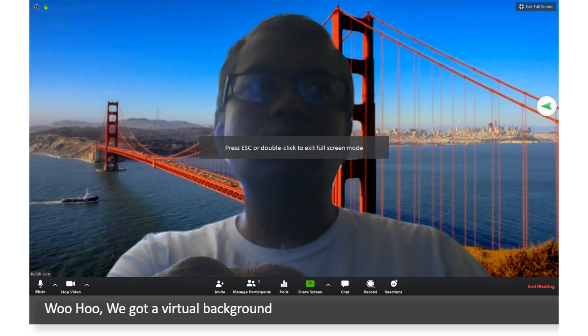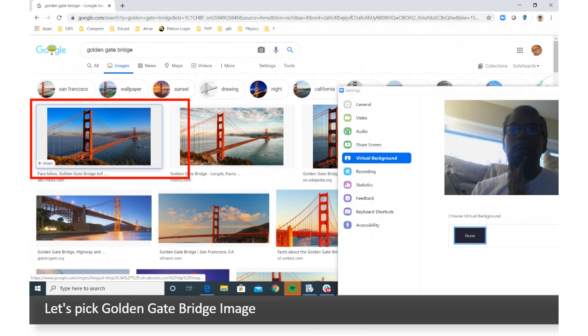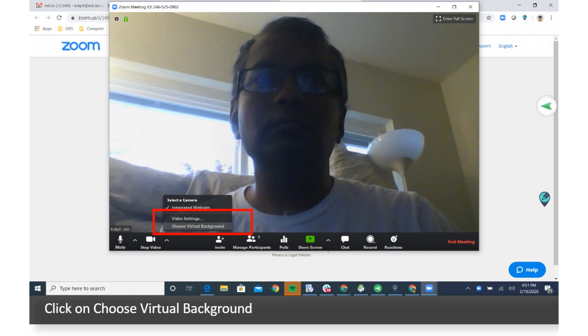Woohoo, we got a Virtual Background. Let's pick Golden Gate Bridge Image. Click on Choose Virtual Background.